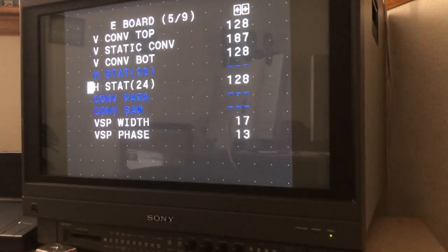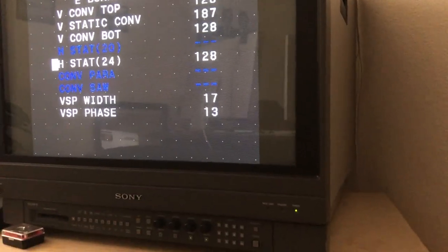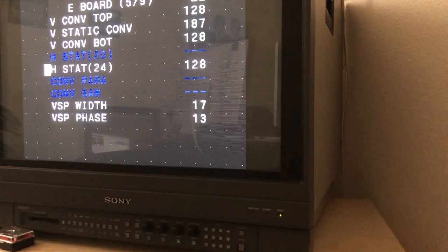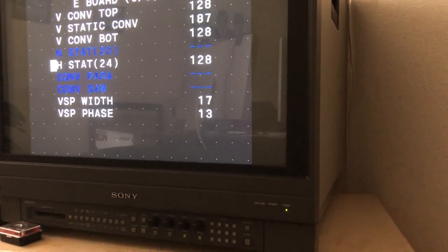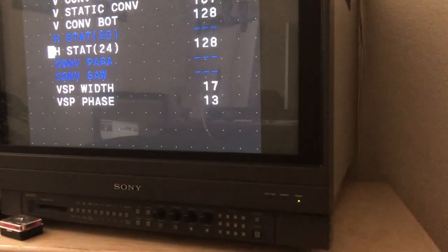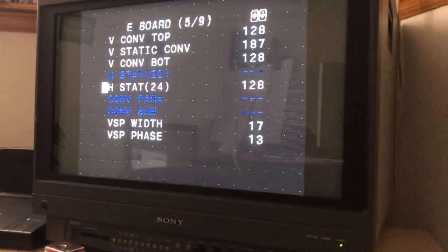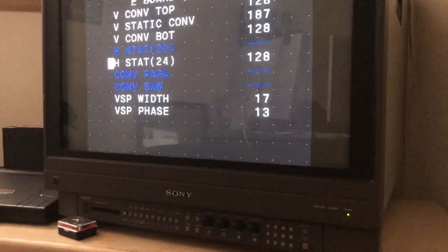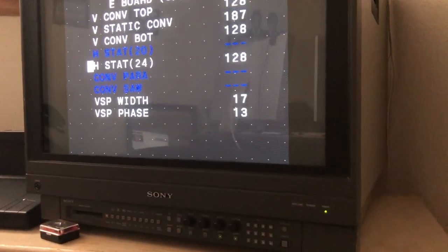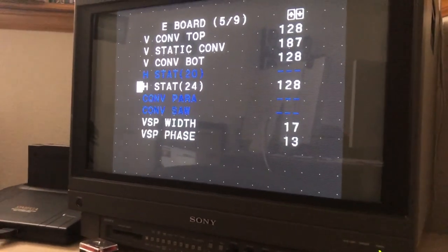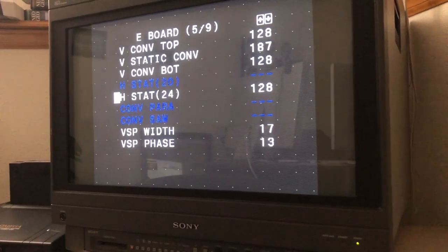What you're gonna do is you're gonna adjust that V stat convergence until those dots are as close as possible. At the center of the screen, that's the most critical part, that's where you're gonna want to make sure you get it exactly perfect at the center. But you're also going to want to care about the corners. At the corners is where it gets tricky, that's where the convergence tends to go off.